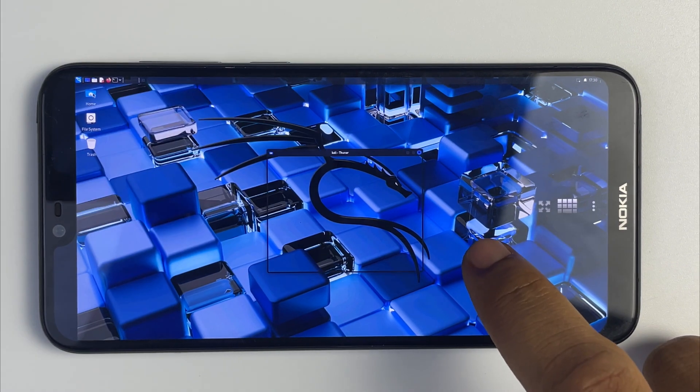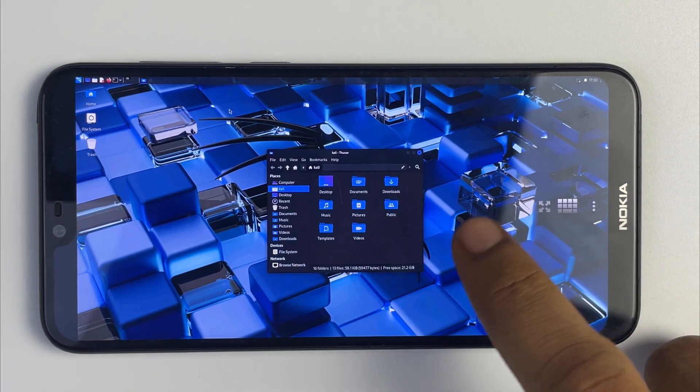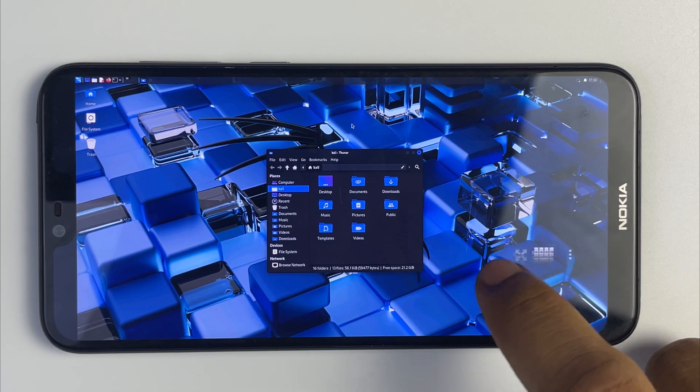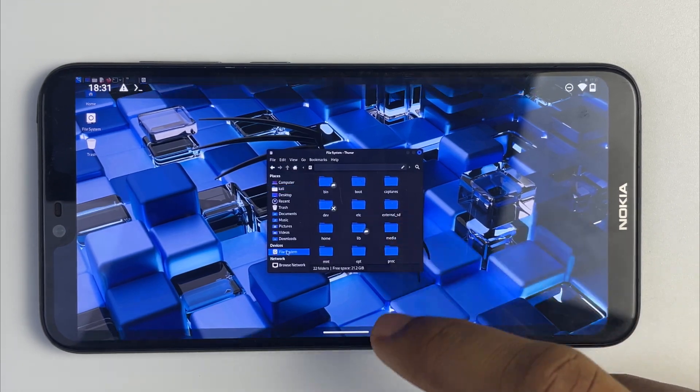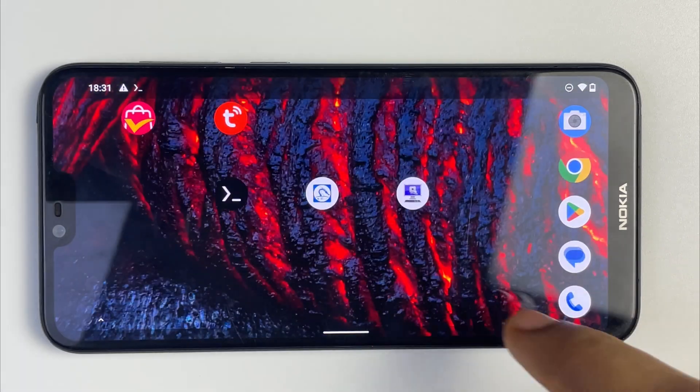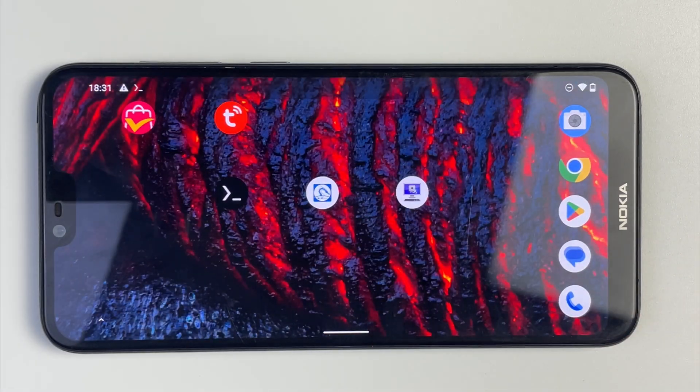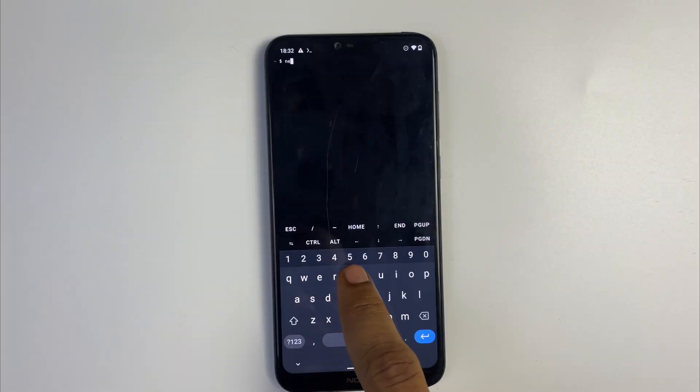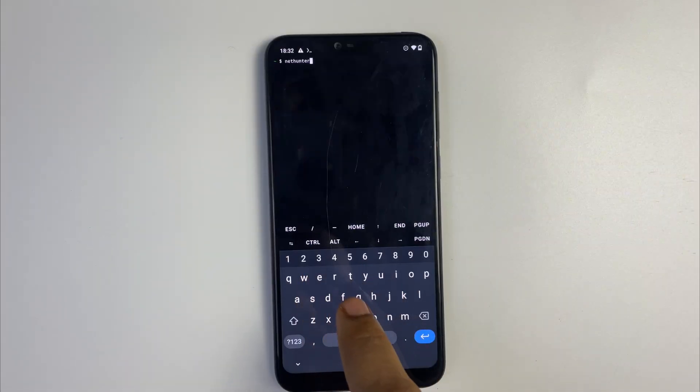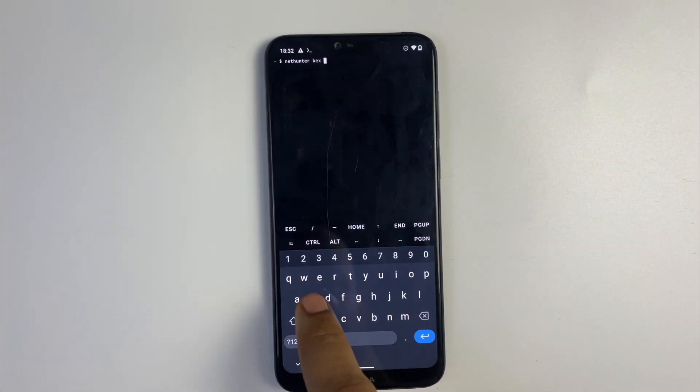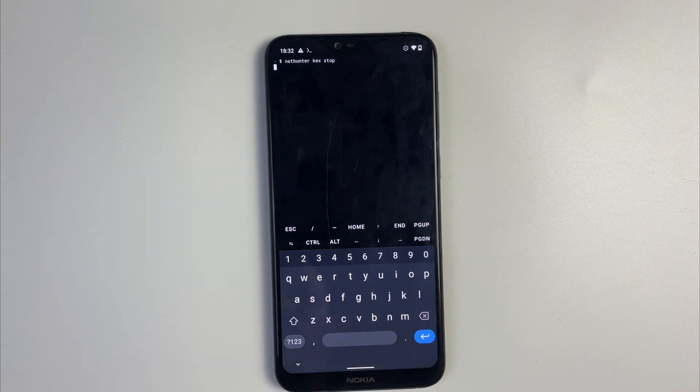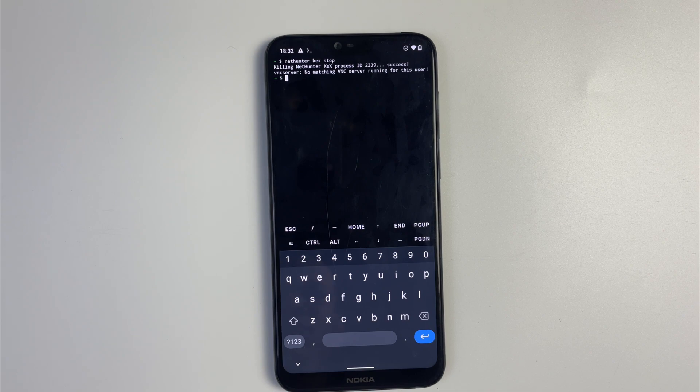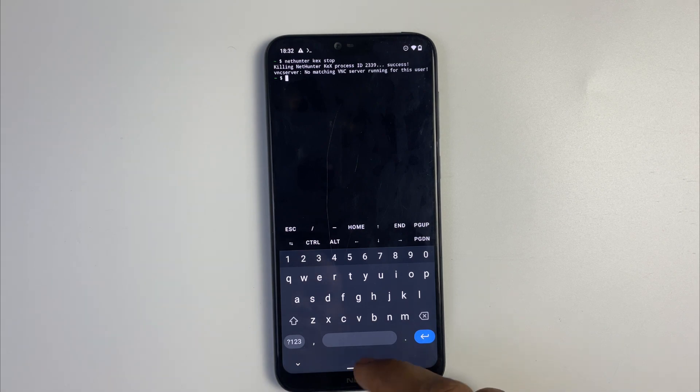To stop Kali Linux from running simply head back to Termux and type in nethunter kex stop and this is going to kill the VNC. If this was helpful kindly hit the subscribe button and turn on your post notification. Thank you for watching and I will see you on the next one.